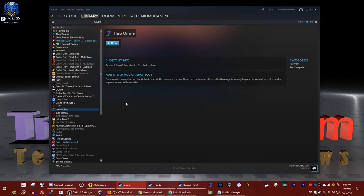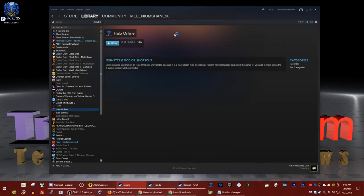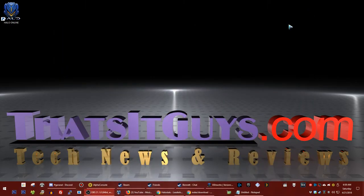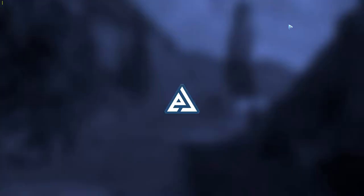Halo Online has full controller support, so if you happen to have the Valve Link or the Steam Link, you can remotely play this in another room — you can actually launch this game from there and it will work. Go ahead and hit play and the game should work. I'm going to show you a couple of tweaks inside of the program now that you have it installed. It's going to take a little while to load, so I'll pop back in when it's finished.